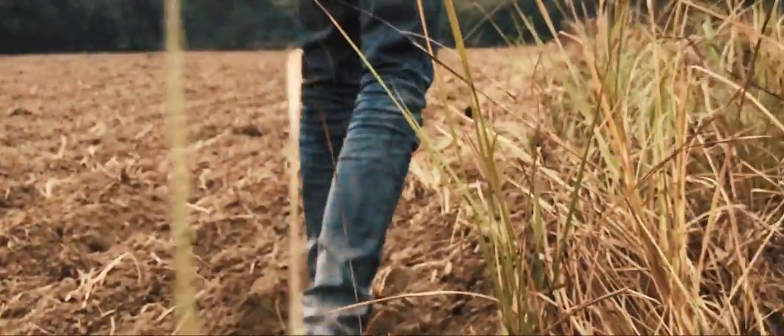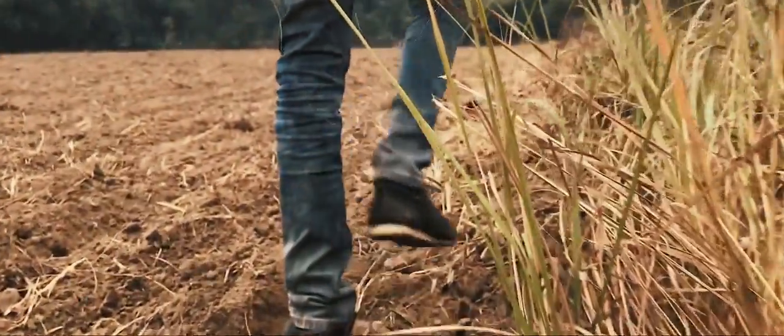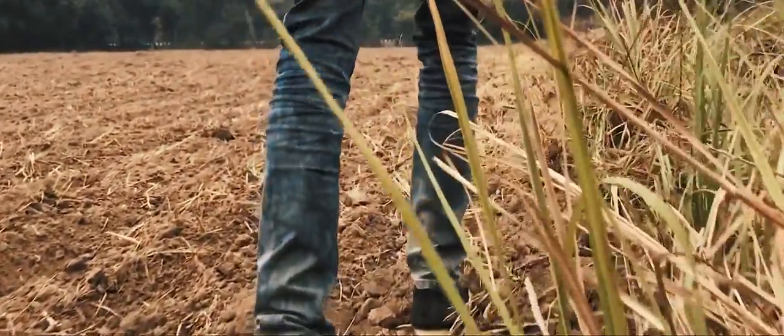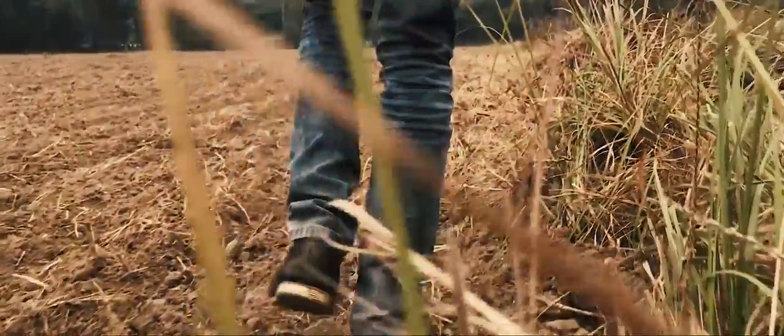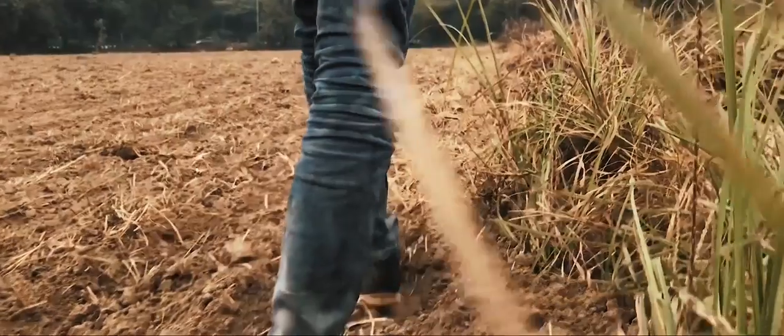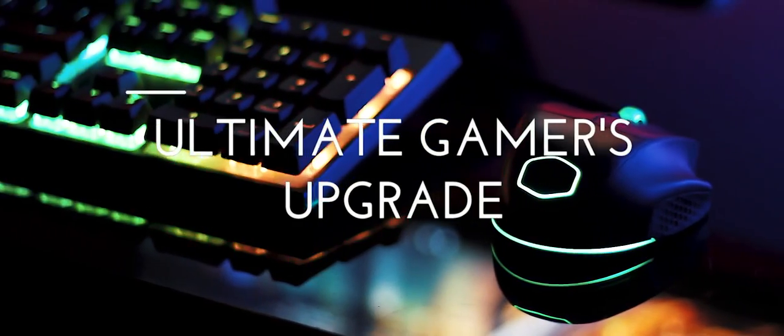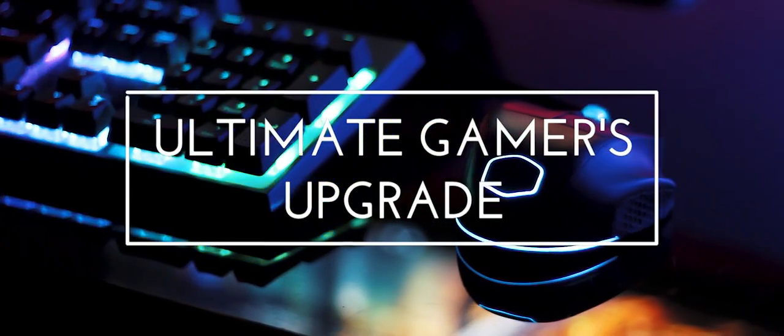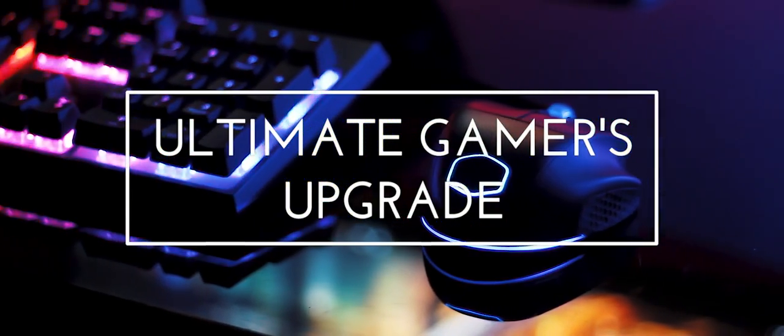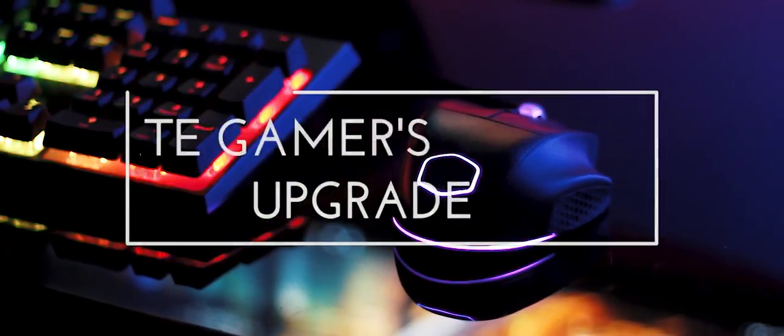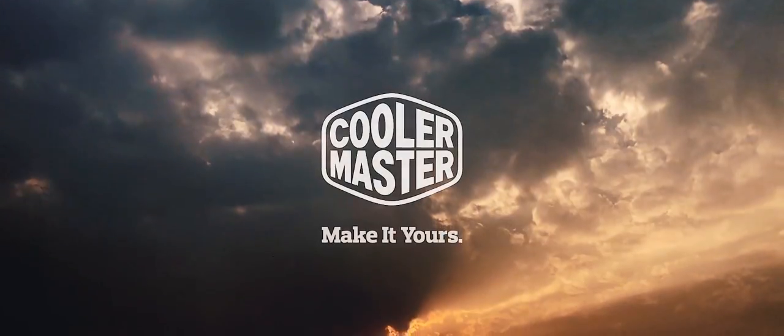Every gamer has their weapon of choice, but sometimes you just don't have the right one, and that moment is the time for an upgrade with some cool gear to become a master. So this is Cooler Master, take it with you and make it yours.